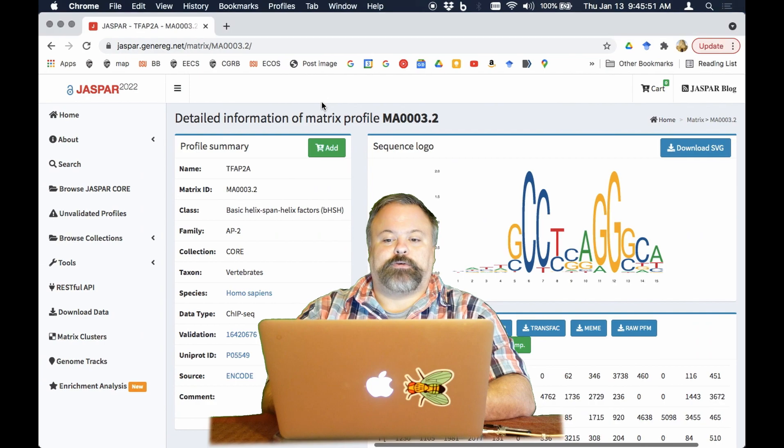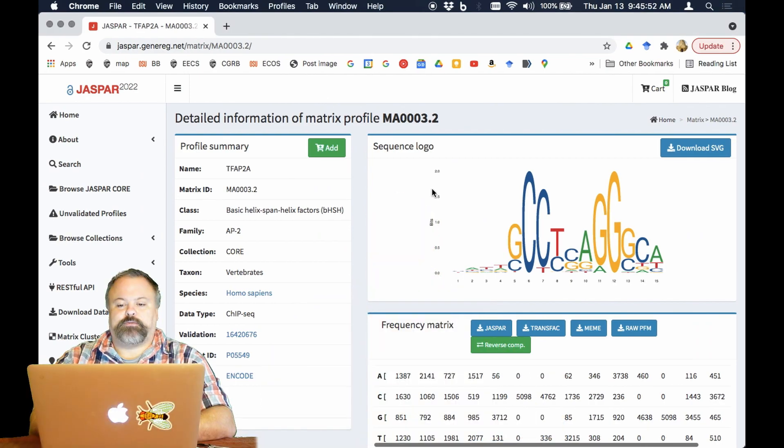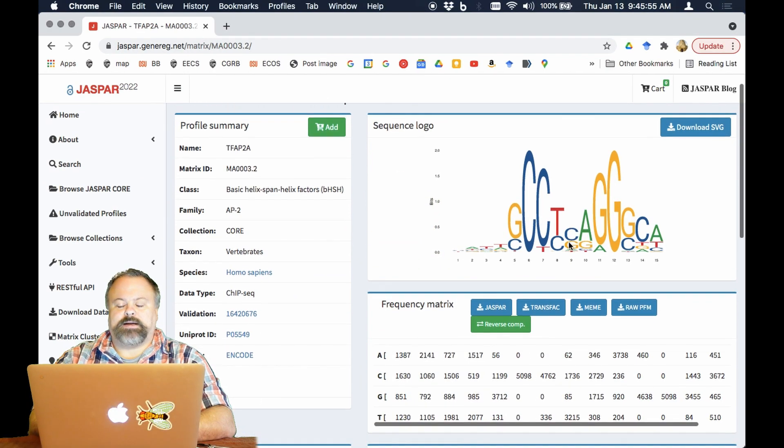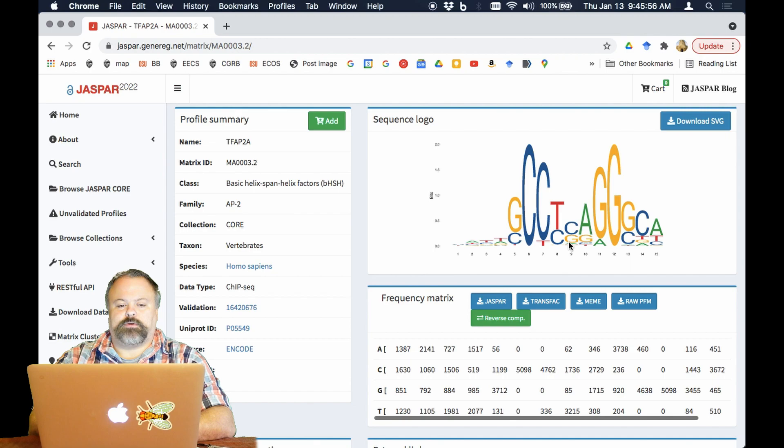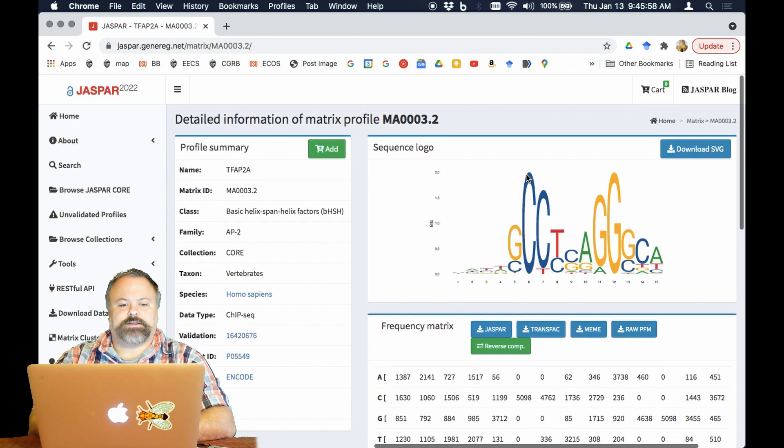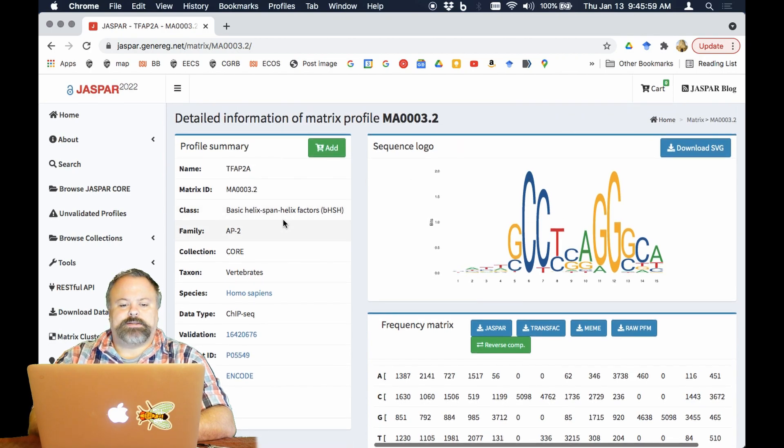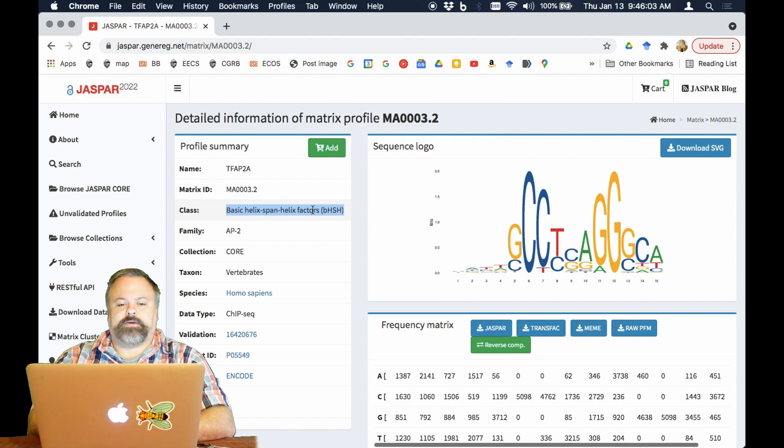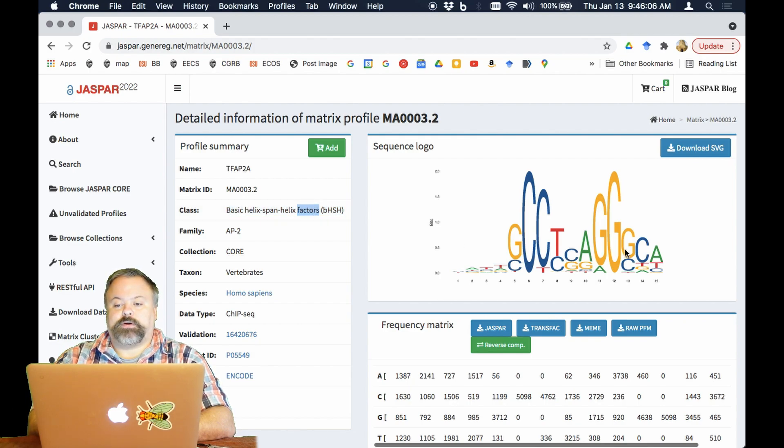So for example if we look at this particular DNA binding motif, this is from the database JASPAR, this is a binding site for this basic helix span helix factor and as you can see if you look closely you can see that it's pretty palindromic.